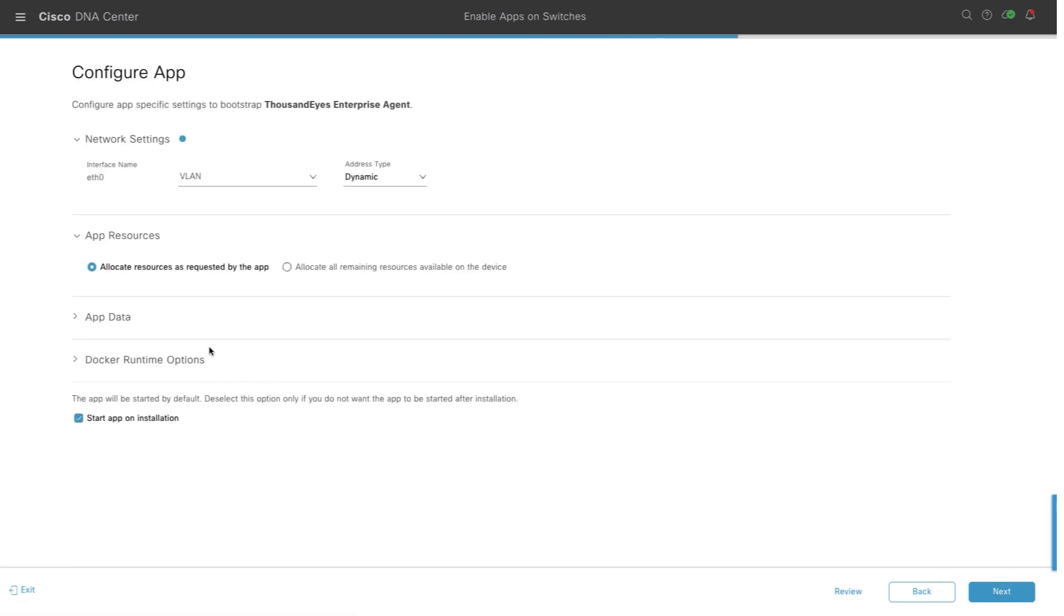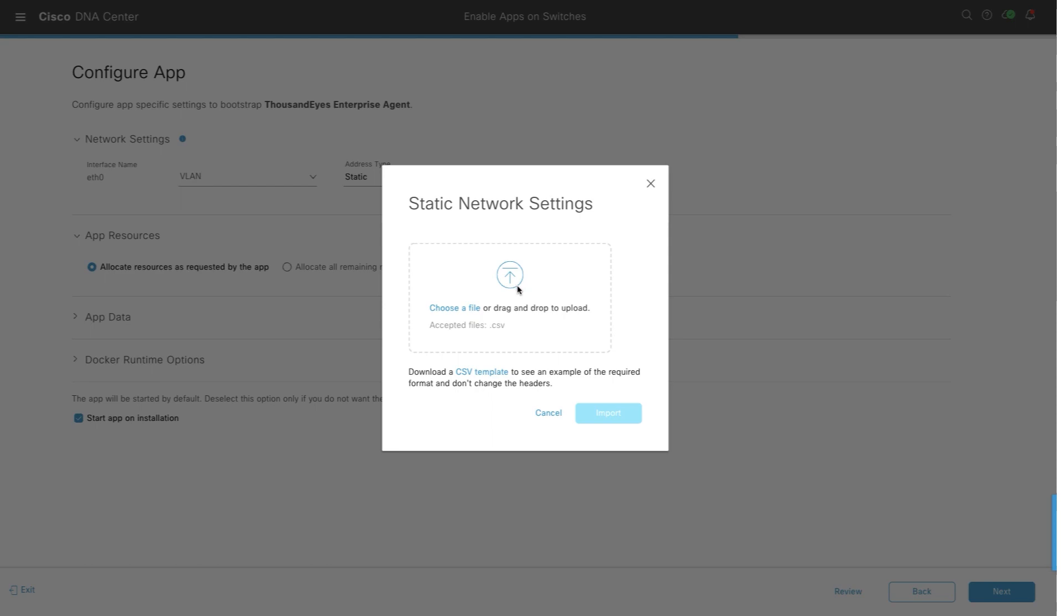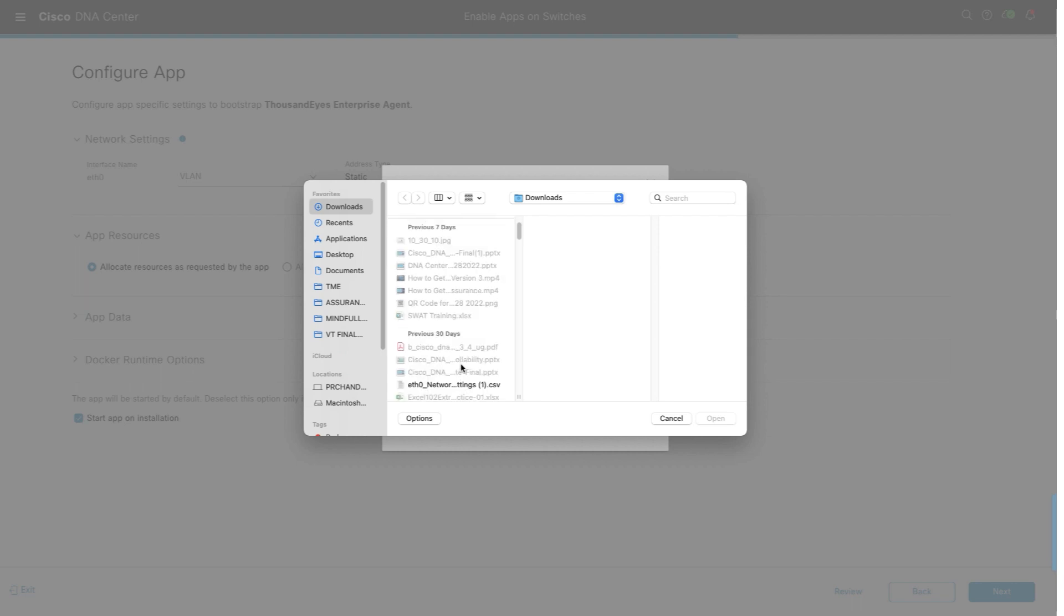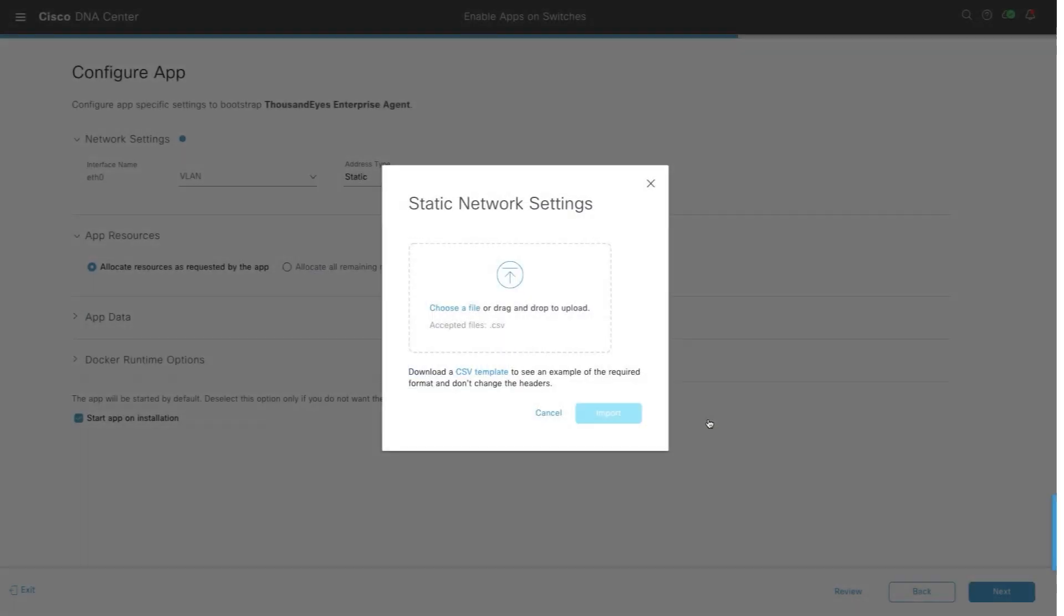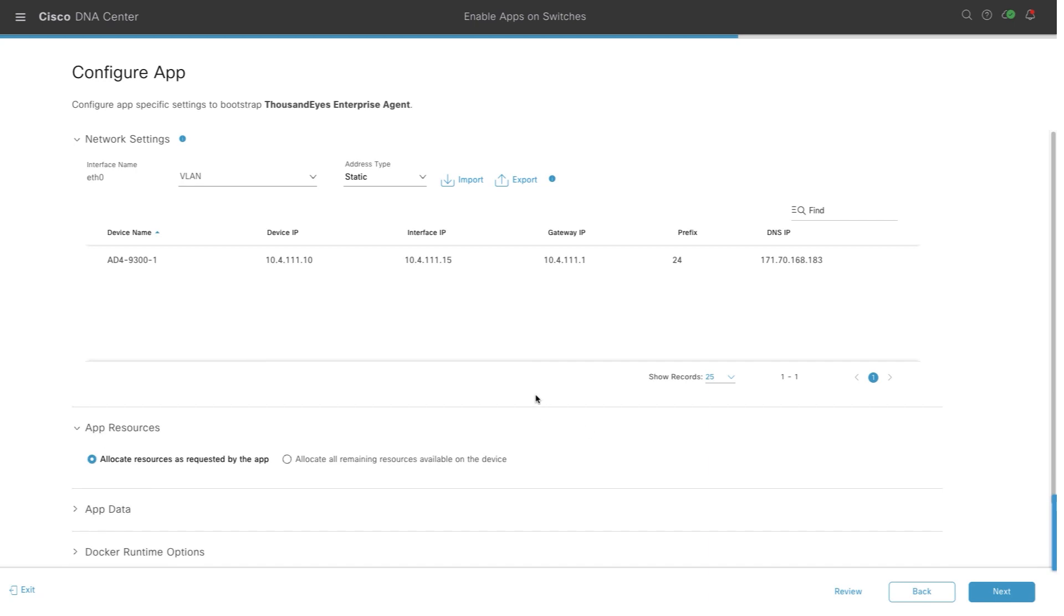Here, we can enter the VLAN settings. We will change it to static. It can be dynamic as well. We will import the network settings. The file has been exported already and the network settings have been entered, so we're just going to import the file here. This will enter the network settings like the agent IP address, switch IP address, prefix and other details.